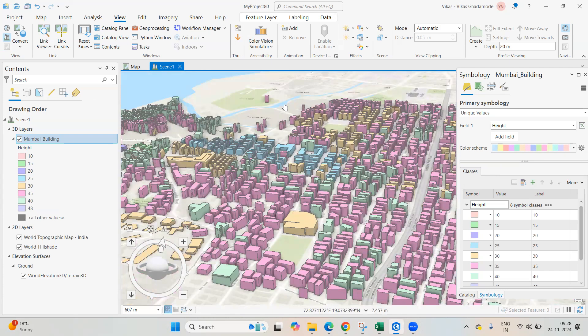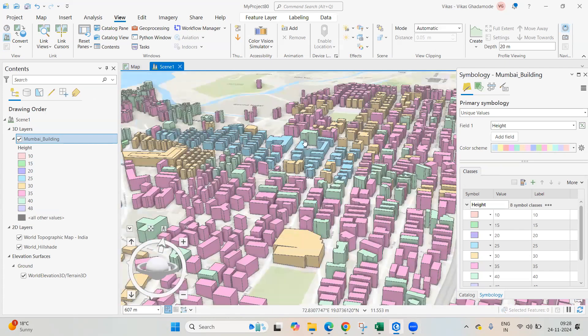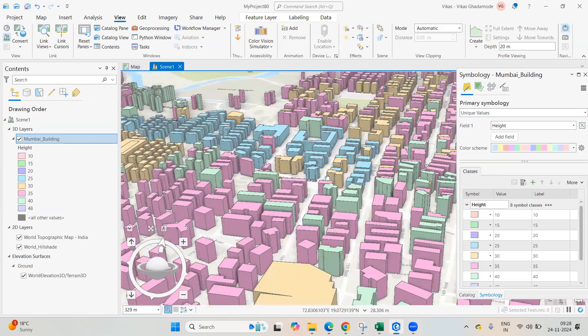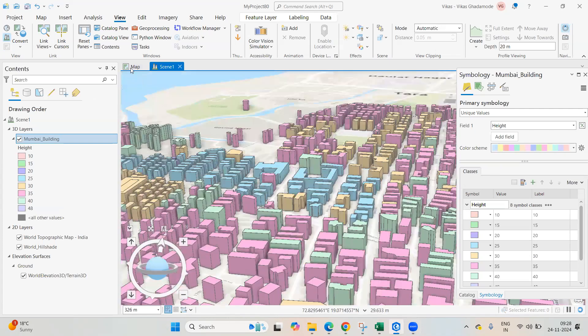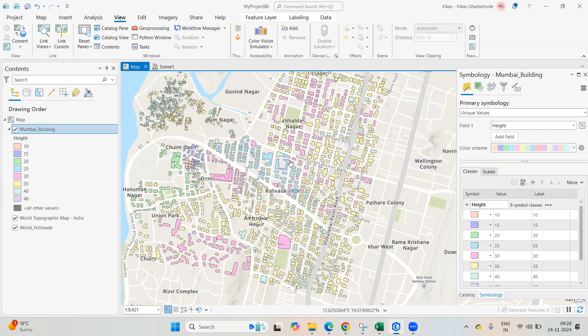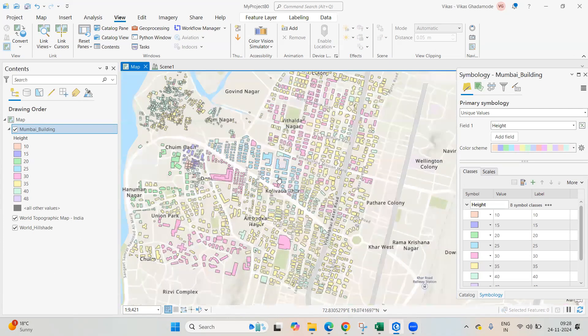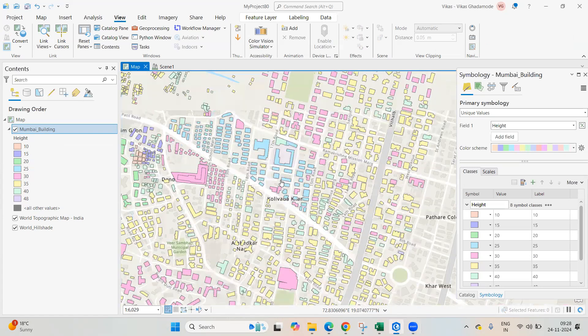Hello everyone, thank you for joining my tutorial. Today we'll see if we can visualize buildings in 3D in ArcGIS Pro. Here I have this dataset of building footprints.